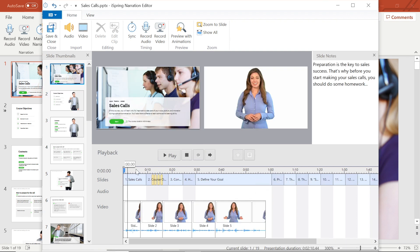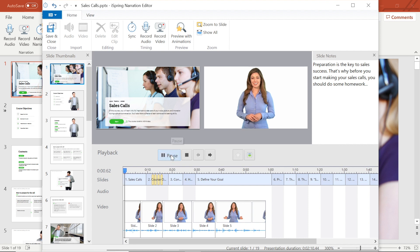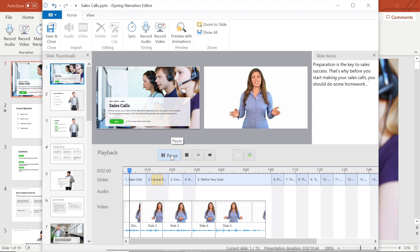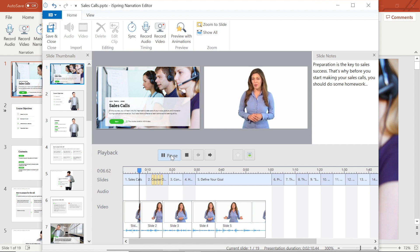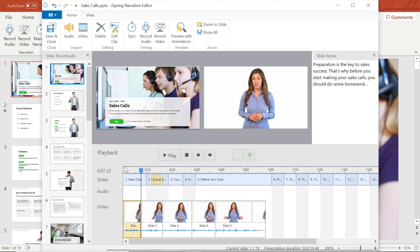Before moving on, I want to play my video back by selecting the play button. Preparation is the key to sales success. That's why before you start making your sales calls, you should do some homework. You can also edit your clip by selecting the edit clip button from the toolbar.